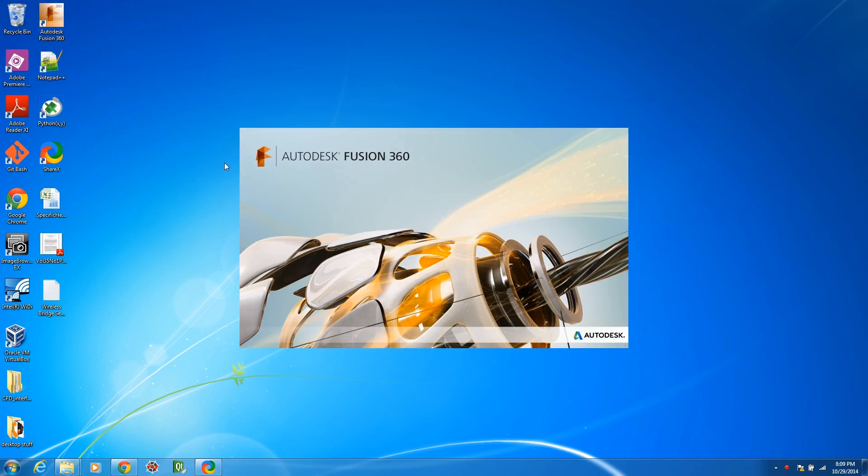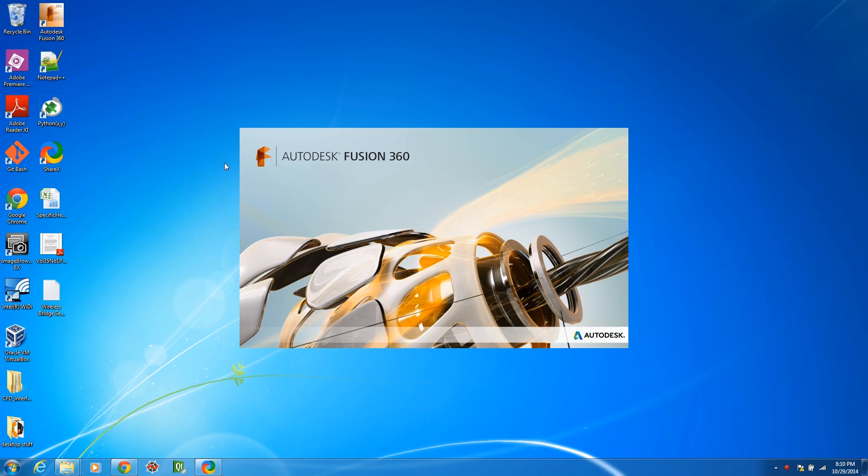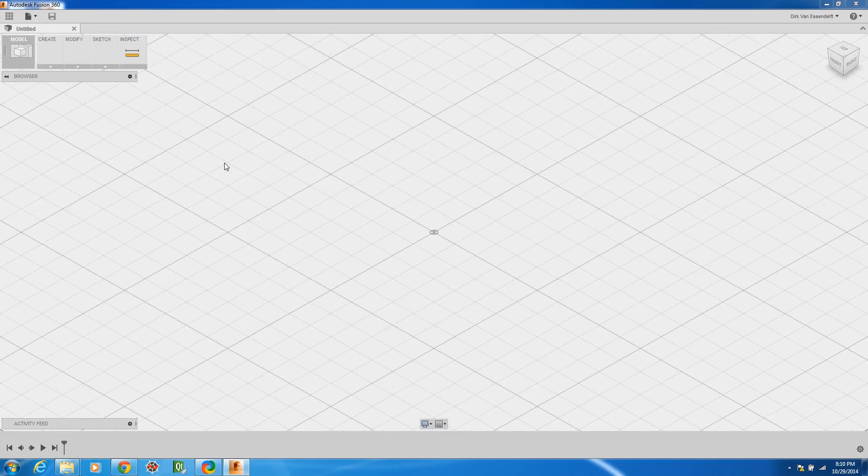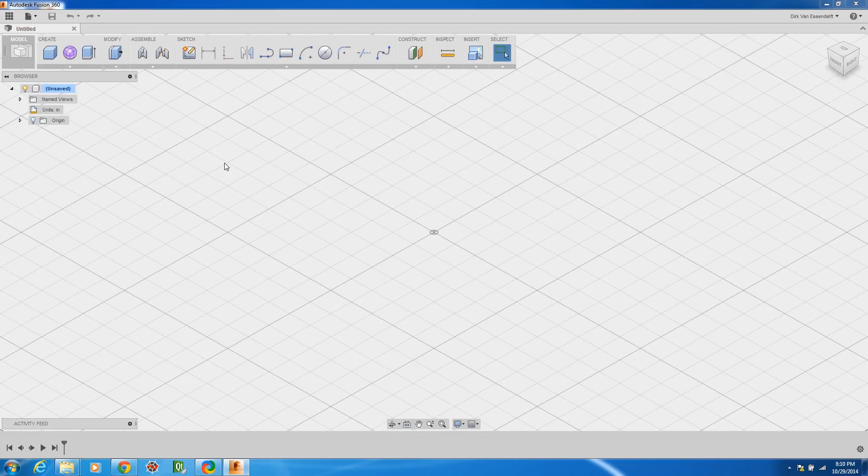For those of you who have never heard of this product before, it is something relatively new by Autodesk and basically what it is is a hybrid direct parametric modeling software tool that's meant for collaborative design on a cloud-based subscription service.